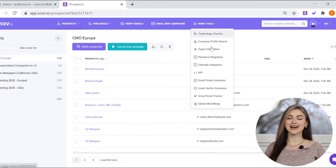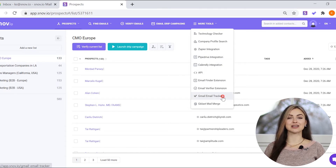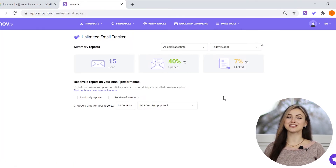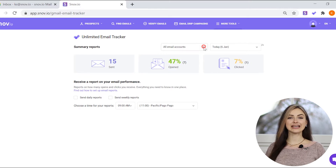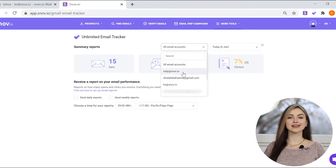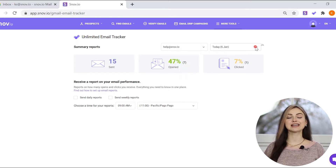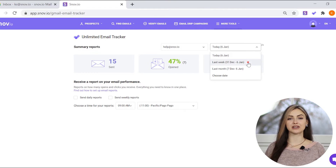Once you're in, open the More Tools menu and choose Gmail Email Tracker to see the reports page. Here, select an email account to receive reports and set a specific date or period.